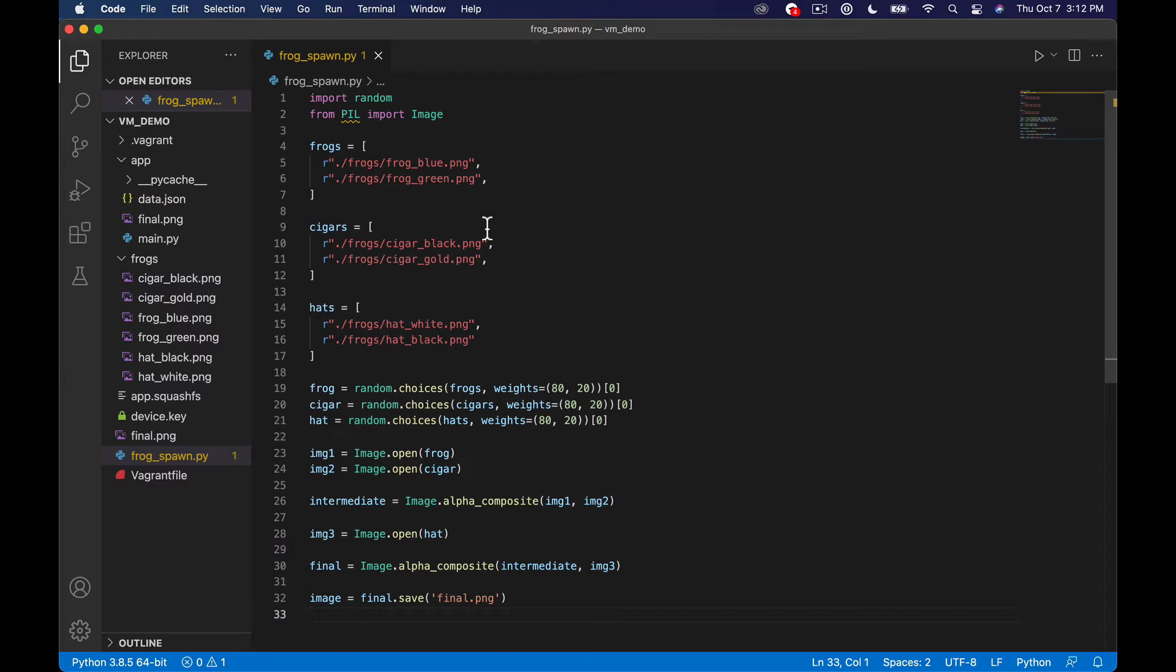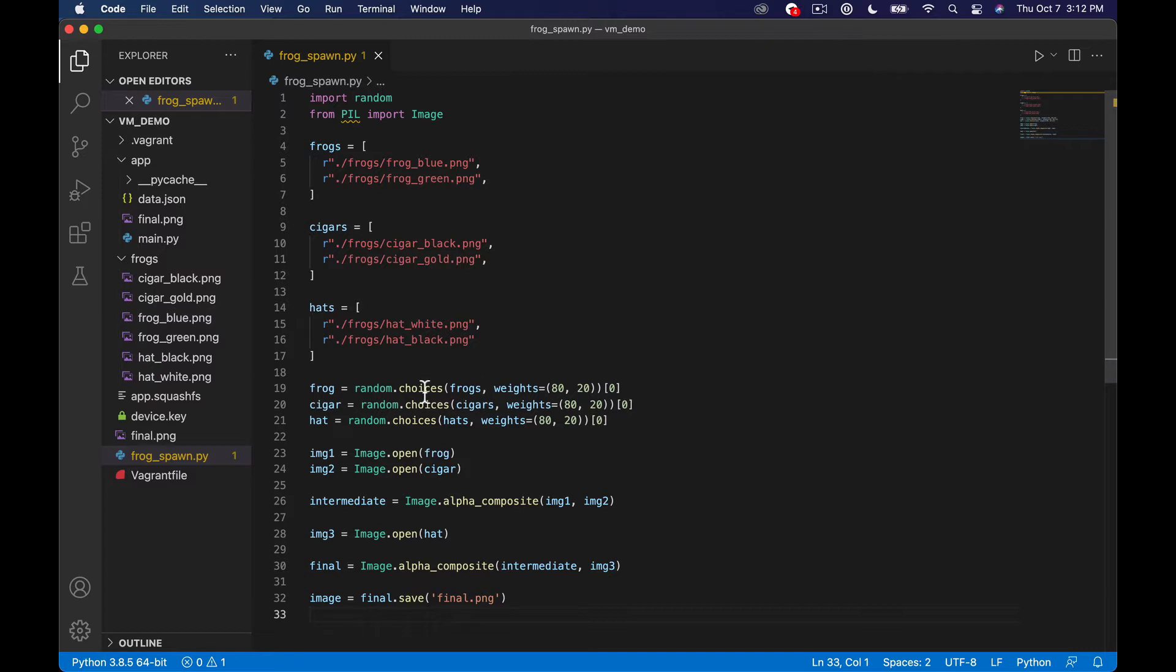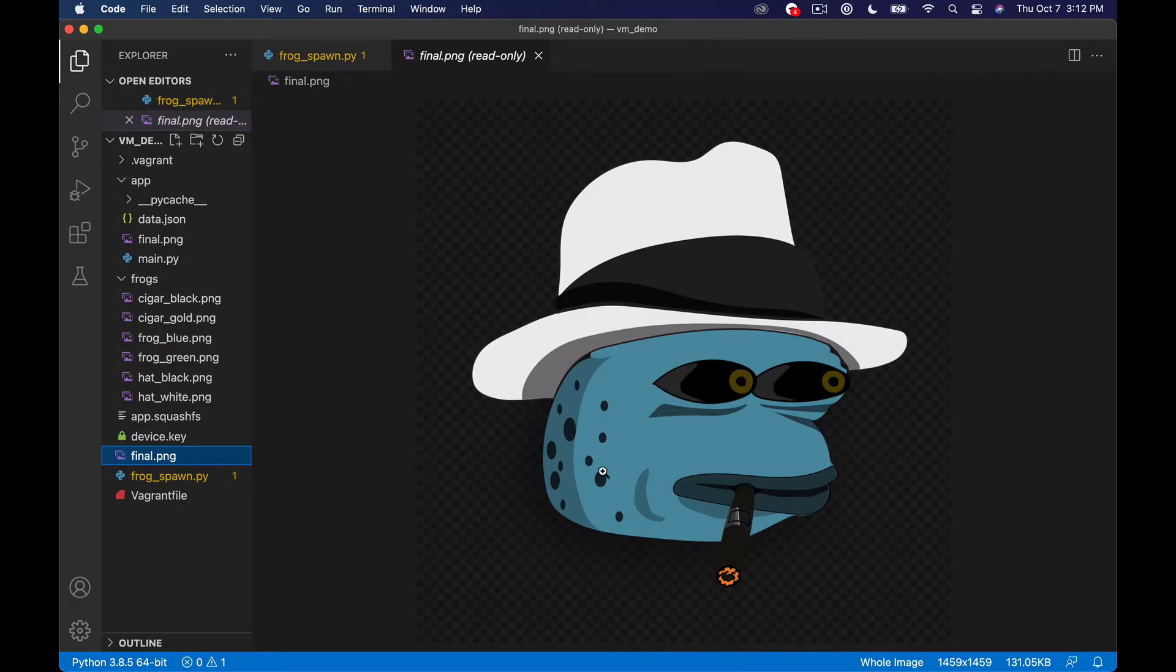What's up everyone, Stephen here from TechMaker. In the last couple of episodes we built out this beginning of a generative NFT project where we run this script and it will randomly generate a different frog image.